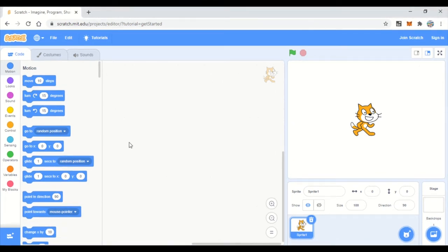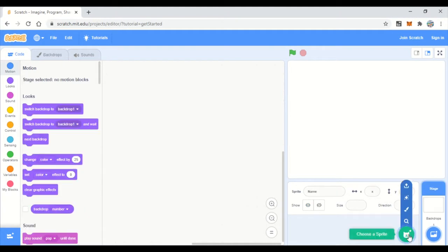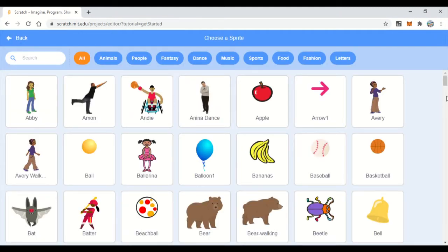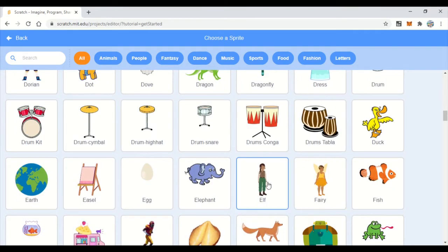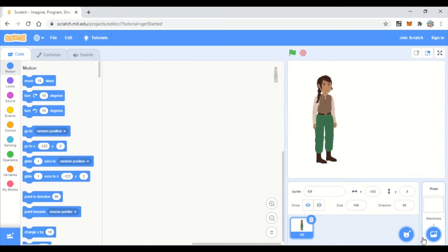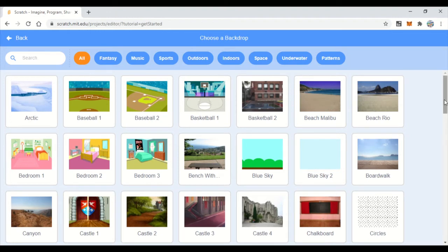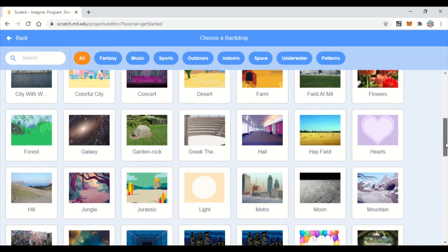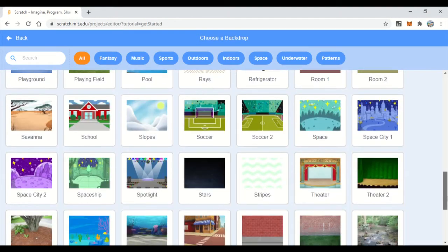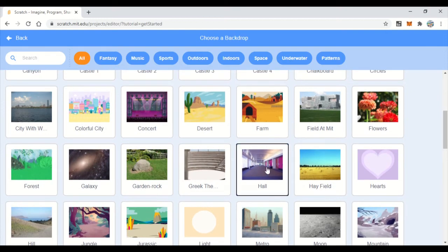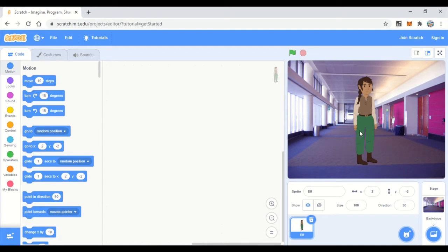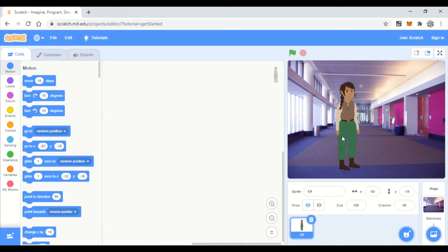Hi friends, today we are going to see how to create a simple quiz in Scratch programming. Let's start by changing the sprite — we'll take something standard — and then take an educational backdrop, like a hall. We'll keep the sprite as a teacher kind of character.